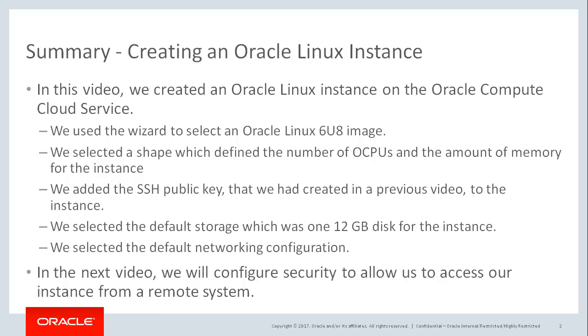To summarize, in this video we created an Oracle Linux instance on the Oracle Compute Cloud service. We used the wizard to select an Oracle Linux 6 update 8 image for the instance. We selected a shape, which defined the number of OCPUs and the amount of memory for the instance. We added the SSH public key that we had created in a previous video to the instance, and we selected the default storage and networking configuration for the instance.